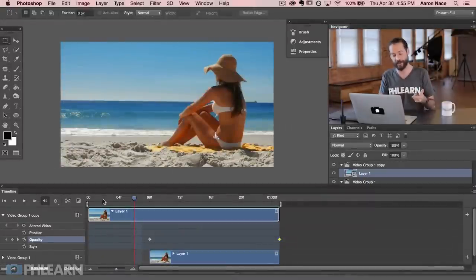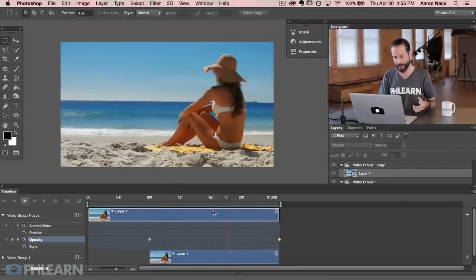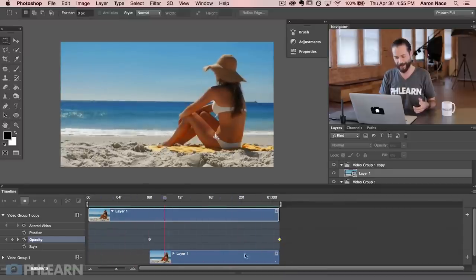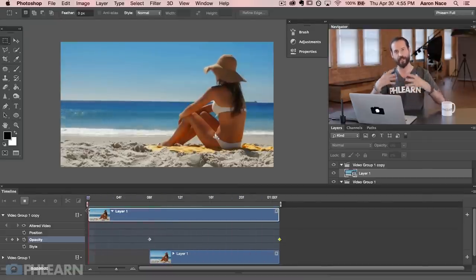We've done most of the work already. Now when I hit play it should be a perfect seamless transition. And indeed, hitting play shows our footage creating an infinite loop — because the top footage becomes invisible by the time it reaches the end, revealing the bottom footage, and the frame at the very end of the bottom footage is the exact same frame as the beginning of the top footage. It's just fading into itself over and over. And that is the core of our cinemagraph.